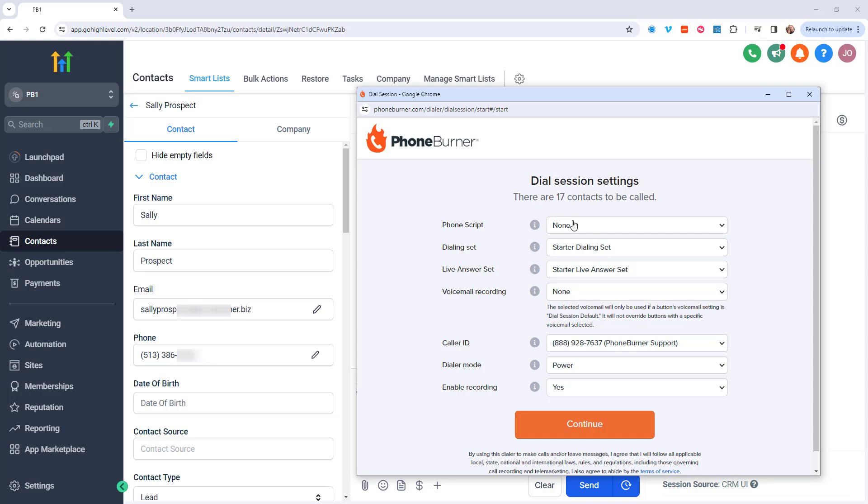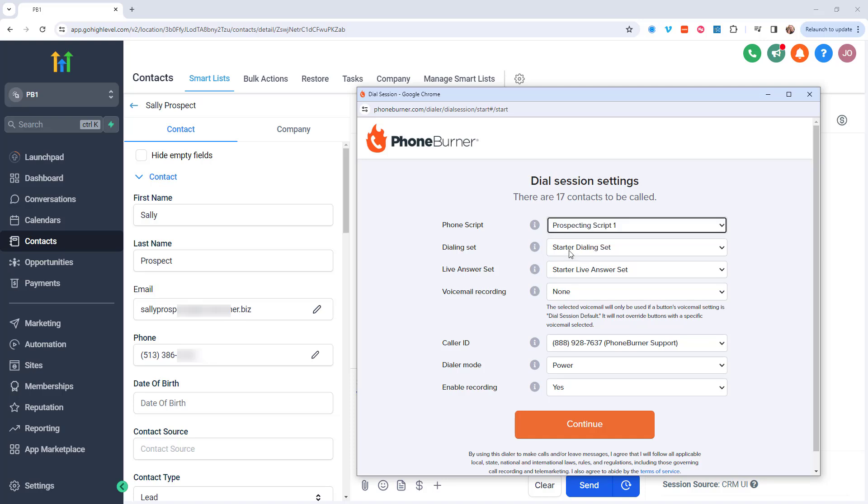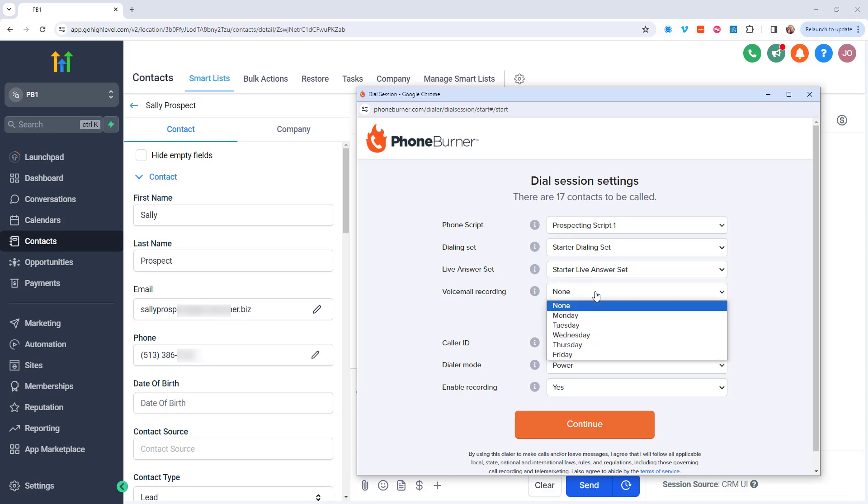Now let's update our settings here. I'm going to go ahead and choose a phone script. I can choose my dialing and live answer sets. These are the buttons that I'm going to see as I'm making calls using PhoneBurner. I can also choose my voicemail. With PhoneBurner, I can instantly drop a voicemail without listening to the entire greeting or waiting for the beep. I just need to choose which voicemail I want to use for this specific session.